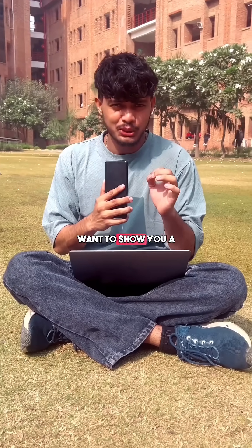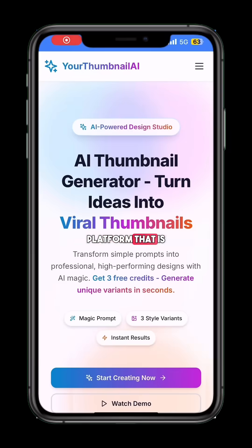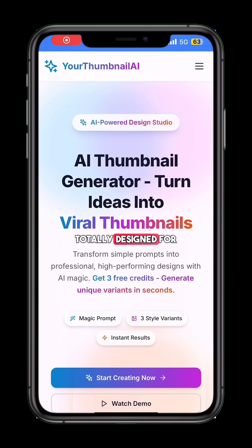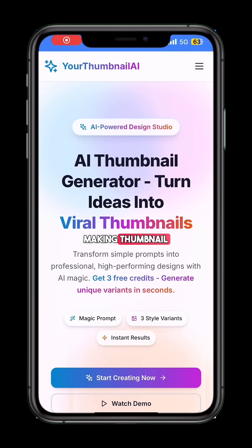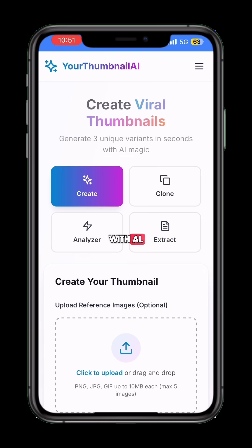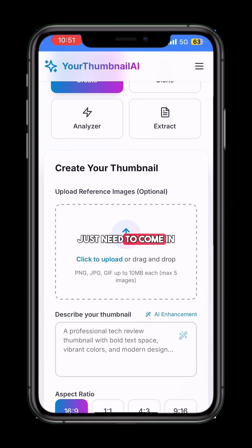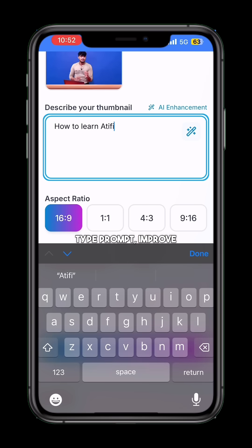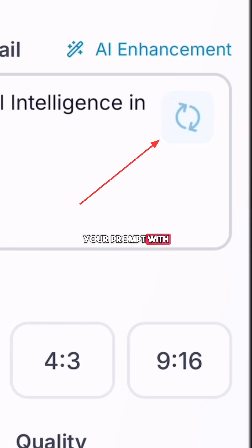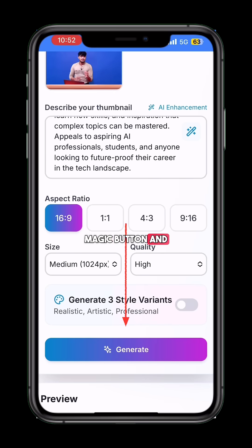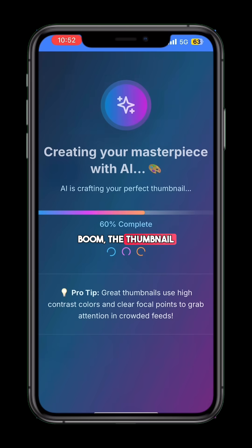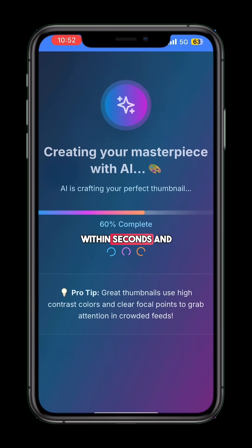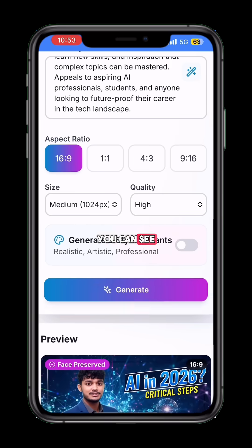Hi guys, today I want to show you a platform that is totally designed for making thumbnails with AI. On this platform you just need to upload your image, type a prompt, improve your prompt with the magic button, and boom — the thumbnail will be created within seconds and you can see the output.